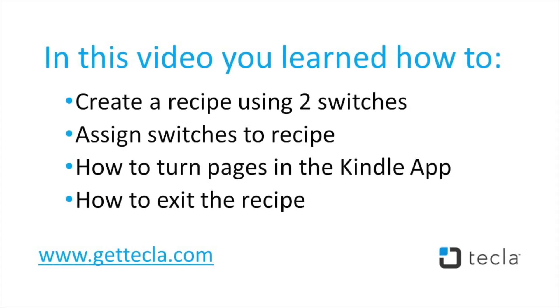In this video you learned how to create a recipe using two switches, assign switches to the recipe, turn pages in the Kindle app, and how to exit the recipe.